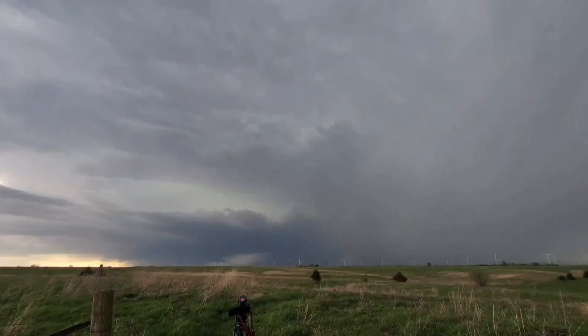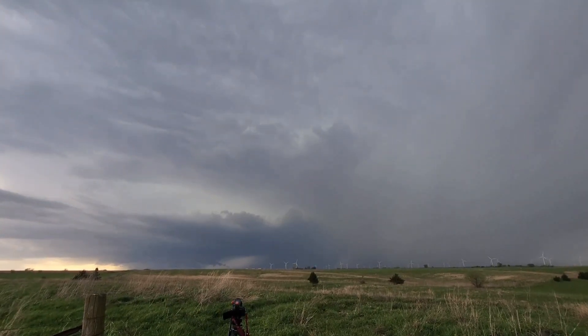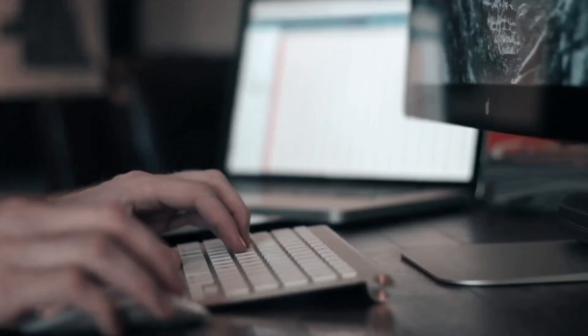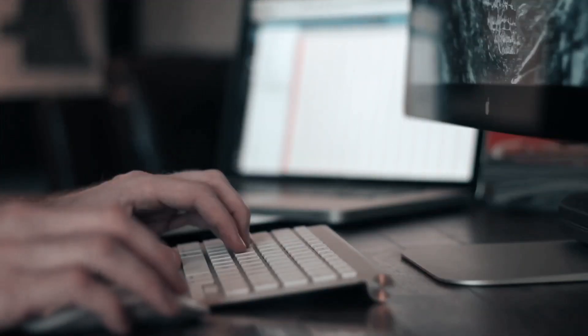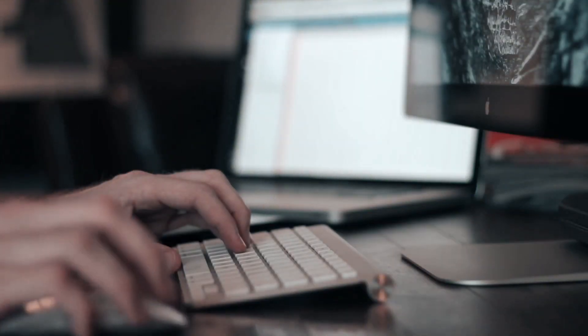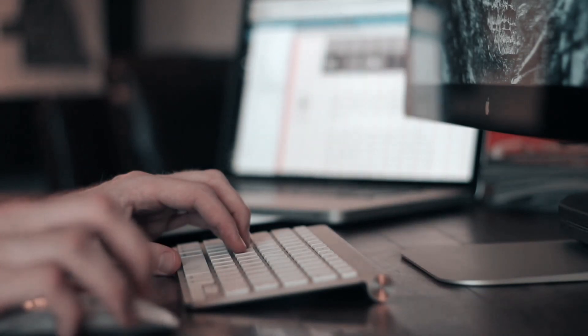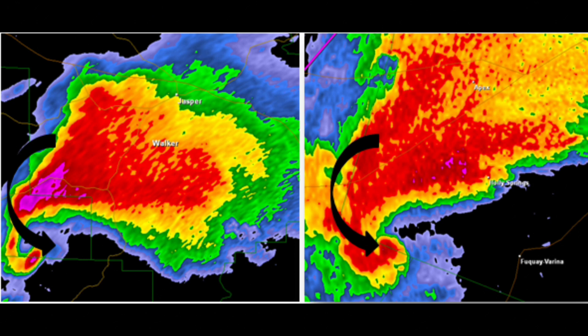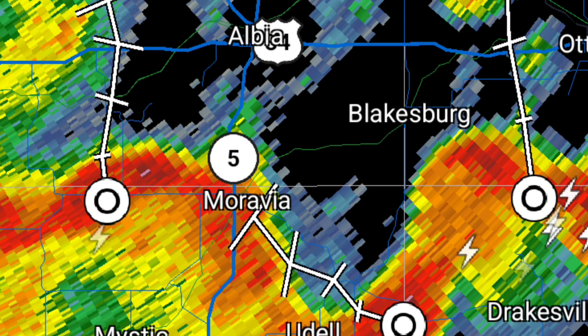Radar data combined with other weather observations can provide valuable information about upcoming weather conditions. For example, radar data can help forecast rainfall rates, storm tracks, and severe weather potential. By analyzing radar trends and patterns, meteorologists can issue accurate weather warnings and advisories. When checking the radar, pay attention to storm shapes and sizes — supercells, squall lines, and other patterns can indicate severe weather like tornadoes or damaging winds.